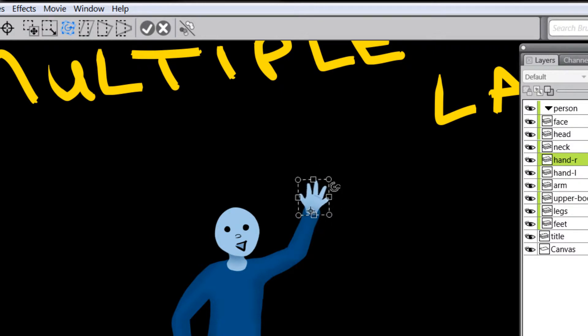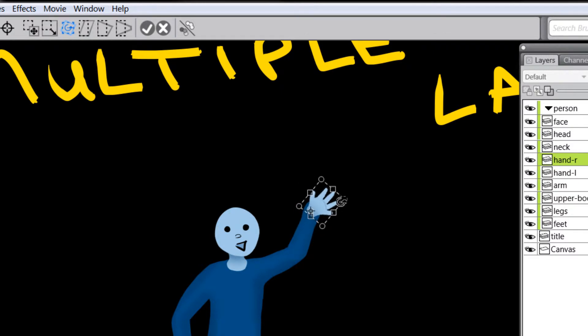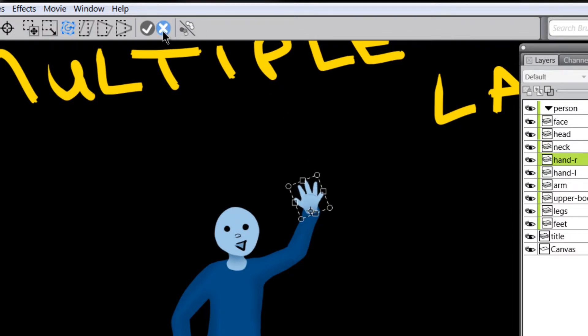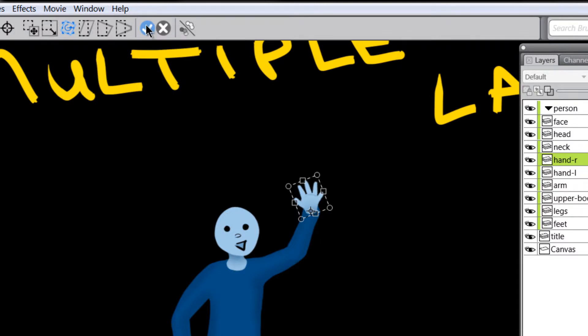And now you can see I can make this person here wave if I want to. I can change the angle of the hand if I don't think it's right. And then I'll have to commit to this transformation, which means that I want to apply it.